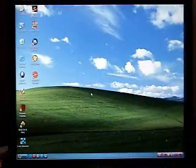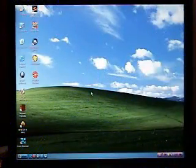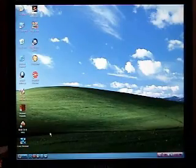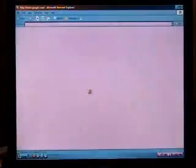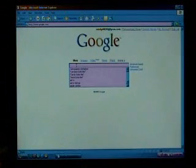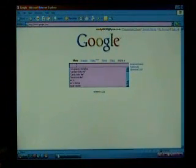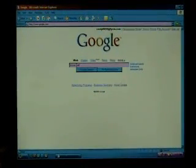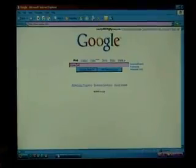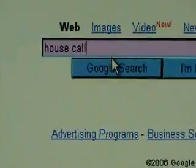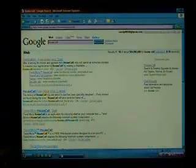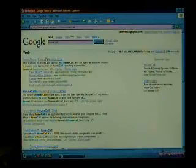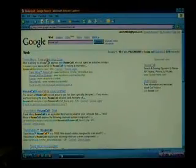A lot of new viruses out there, and although you might have the latest, greatest virus protection, it's a good idea every once in a while to go and do an online scan. Type in house call into Google. It's usually the first one that comes up. It's Trend Micro Free Online Virus Scan.